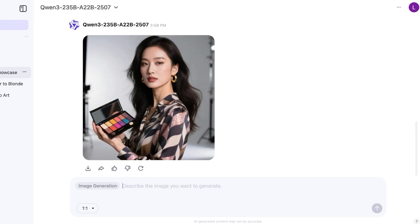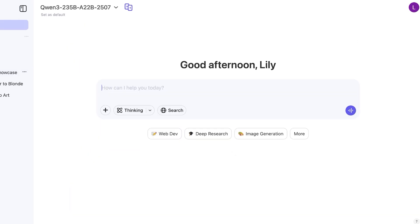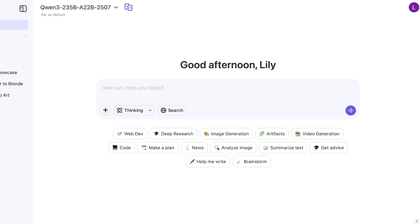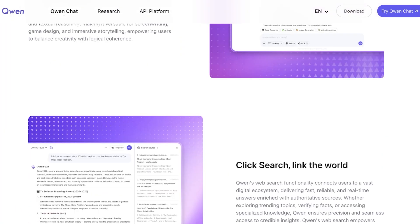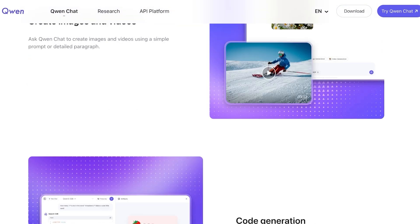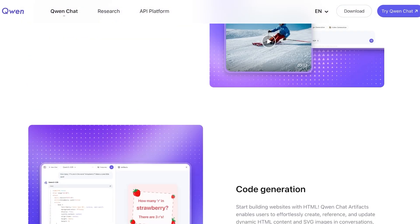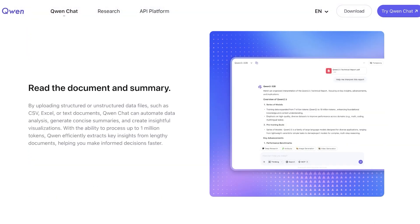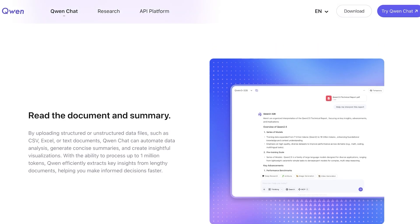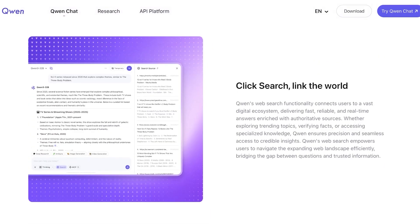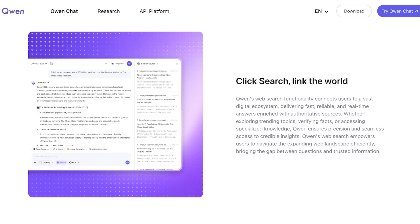Now they also have some other core features which include their deep research, video generation, code generation and so much more. So you can read documents and summarize documents as well. You can click search and link the world and you're able to access internet sources as well.